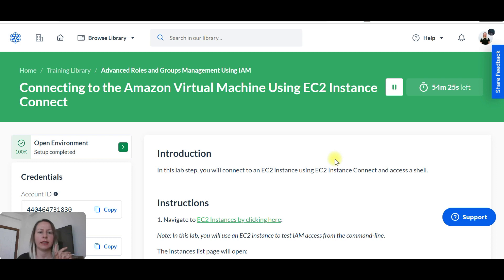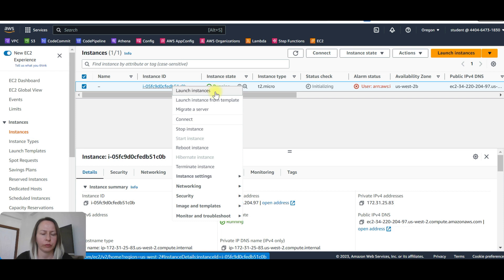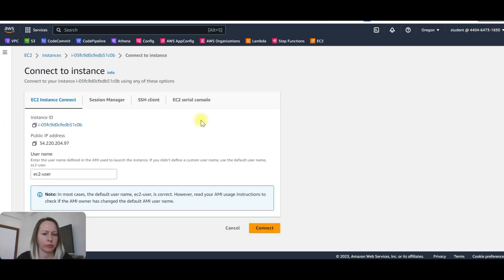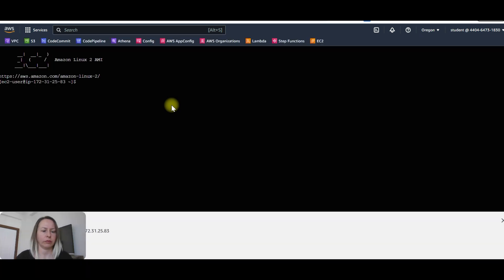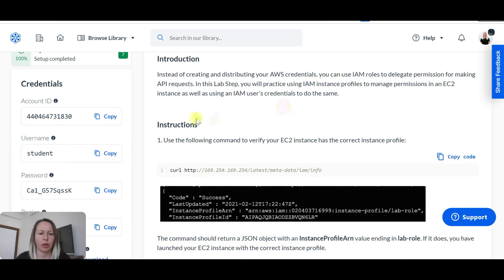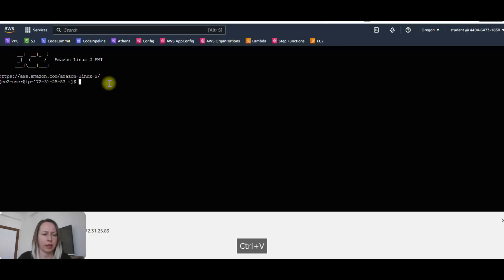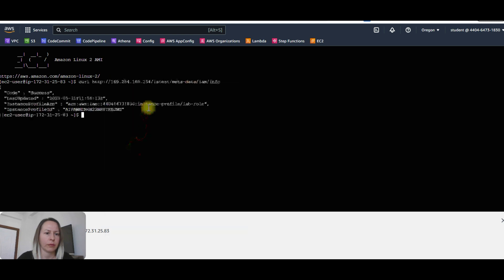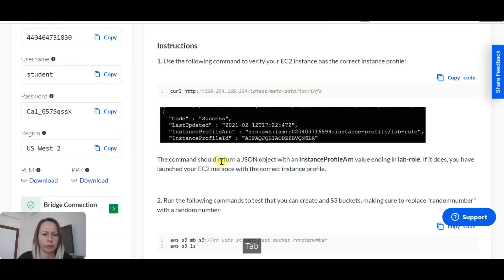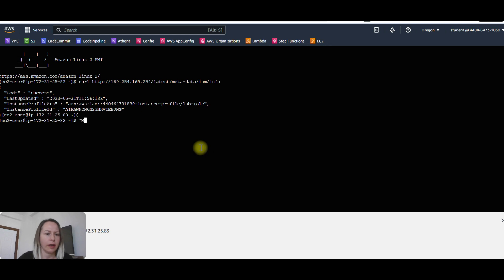Now we are going to be connecting to the Amazon virtual machine using EC2 Instance Connect. Let's click on the instance and connect. Now we are going to test IAM from the EC2 Linux instance. I'm going to copy the code and write it here, and copy the other code as well.